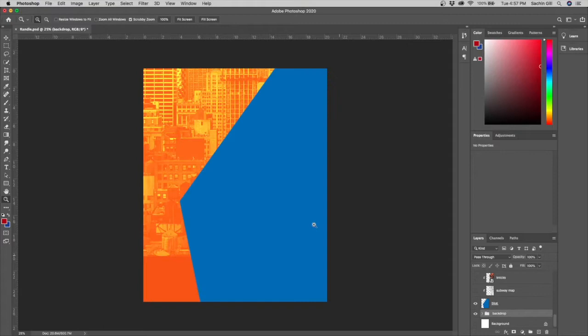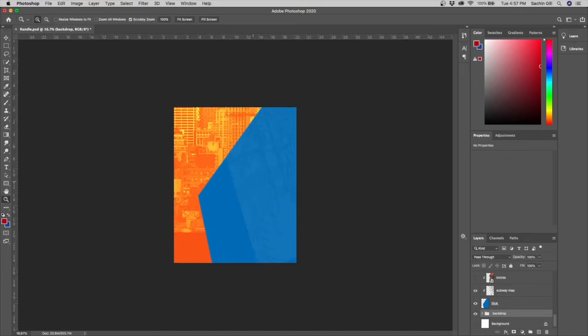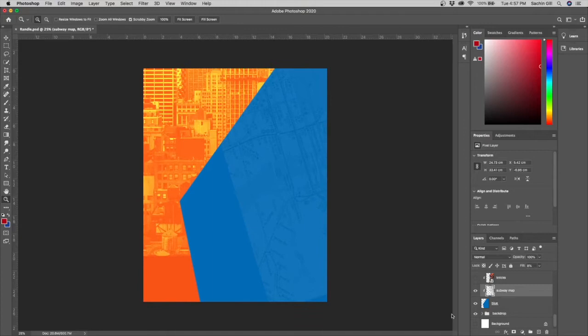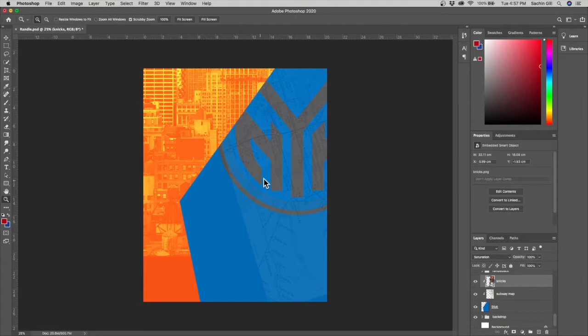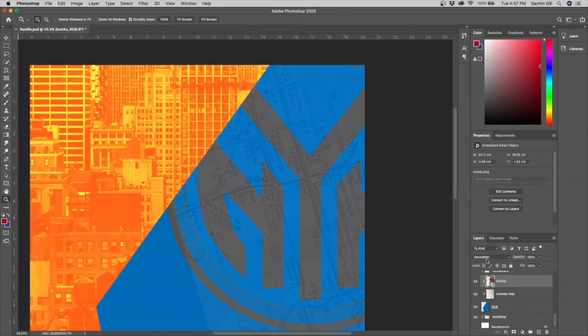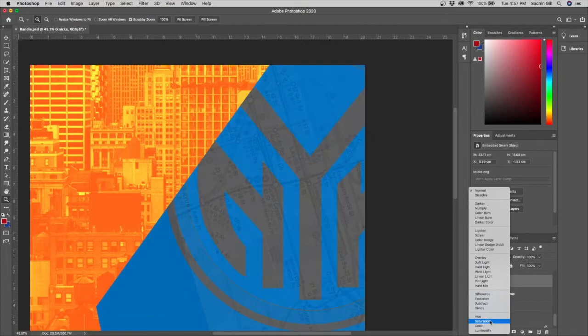After that I added a blue polygon and added the subway map of New York on normal blend mode at just eight percent fill — it's barely visible, just for some texture and depth. Then I added the New York Knicks logo, their old throwback subway logo, and put it on saturation blend mode, which desaturates the color and gives a nice gray outline.